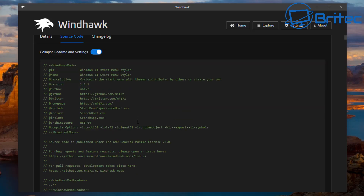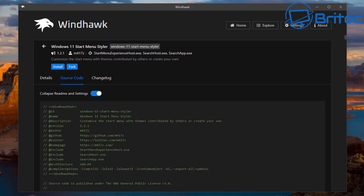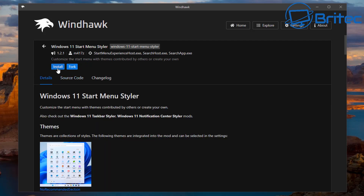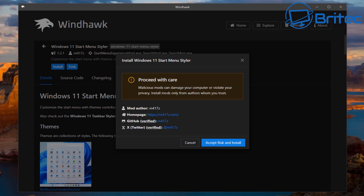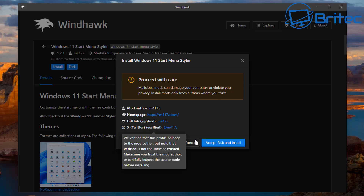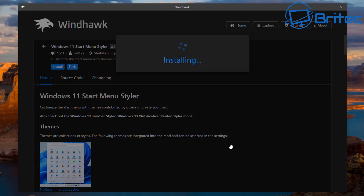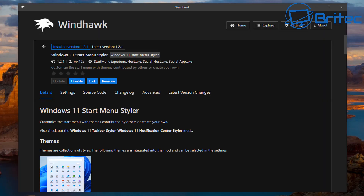There will be an install button at the top to click. There's also information about the source code if you want to read through it — if you know how to read code you can get a good idea of what it's doing. Click install; it does give you a warning to proceed with care, because unfortunately in 2025 some people add malicious code to applications. As far as I know this one is clean and safe to use, so go ahead and install it.